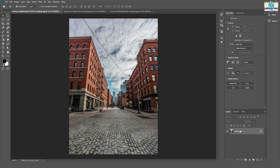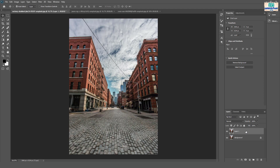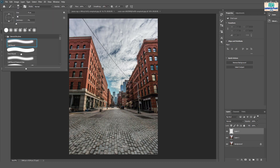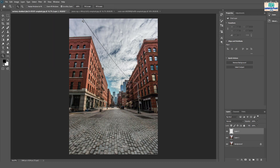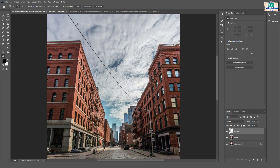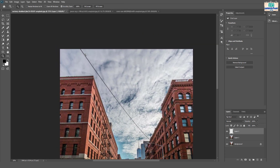First make a duplicate layer by pressing shortcut key Control J. Add one more layer above it. Go to brush properties and select hard round brush with 100% hardness. Zoom the photo and decrease the brush size using bracket keys on keyboard.